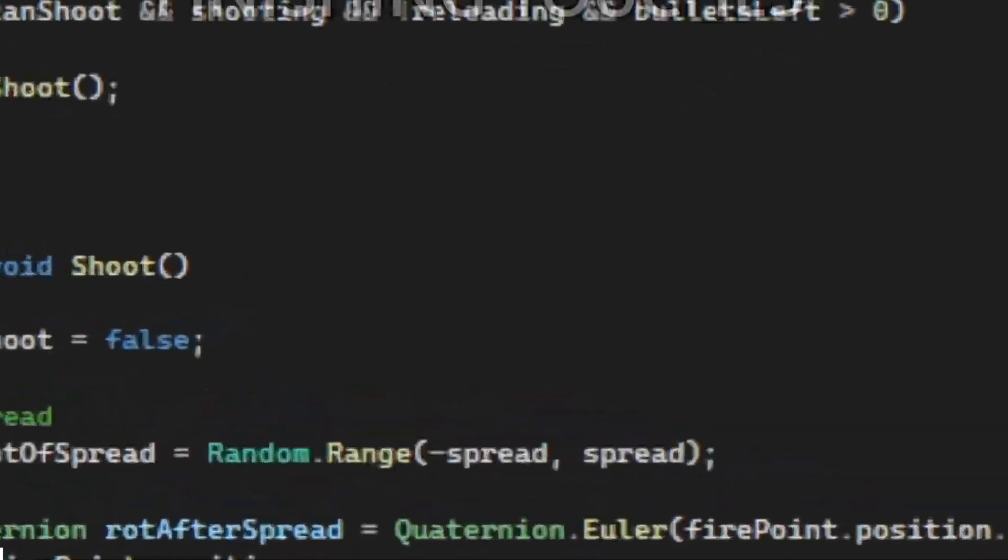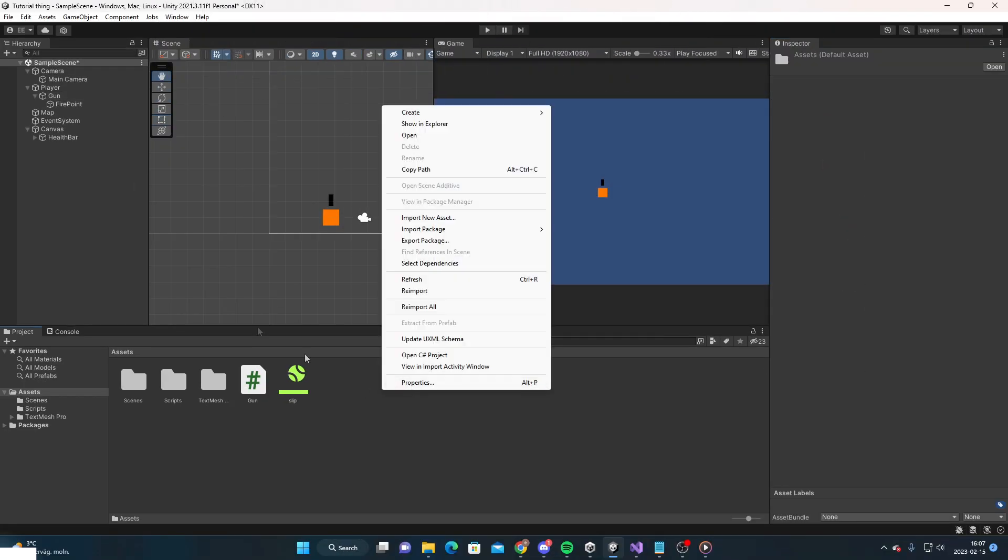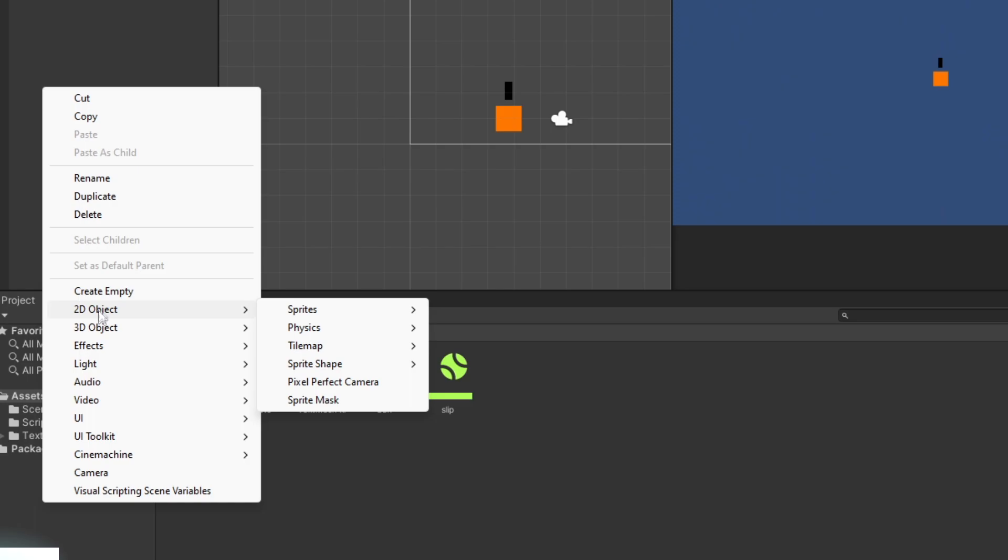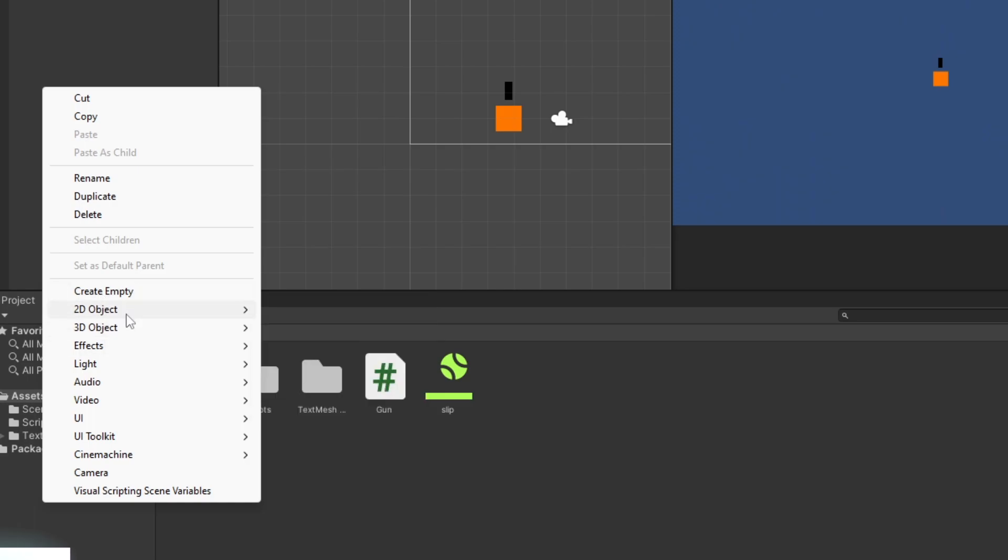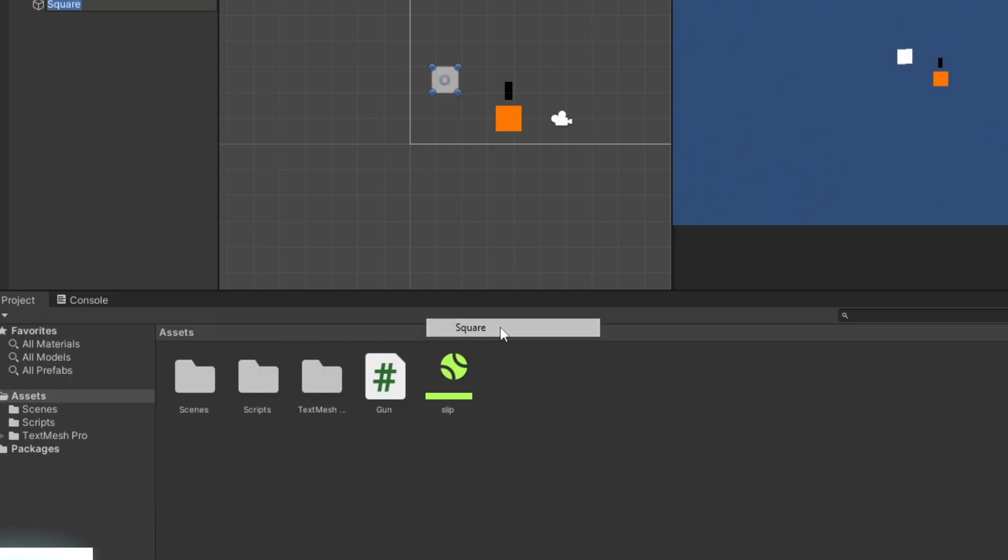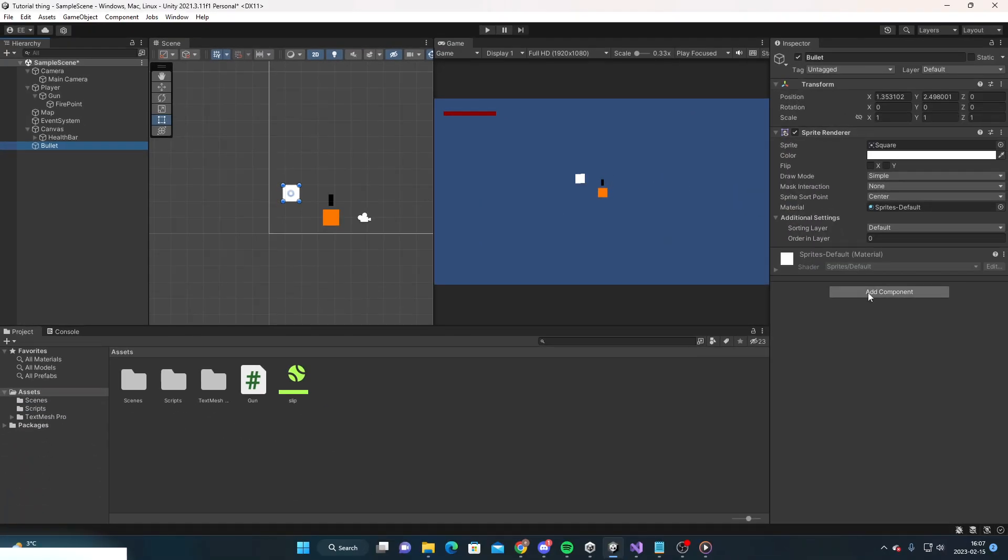Now in Unity we need to have a bullet prefab. I'm going to create a square, call it bullet, and add a rigidbody 2D.